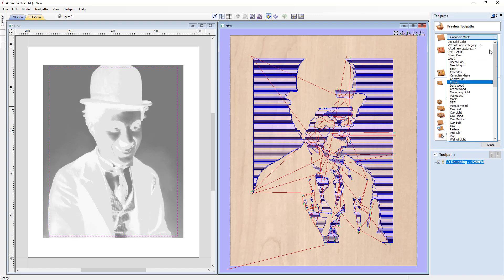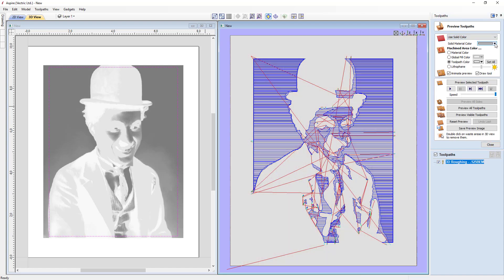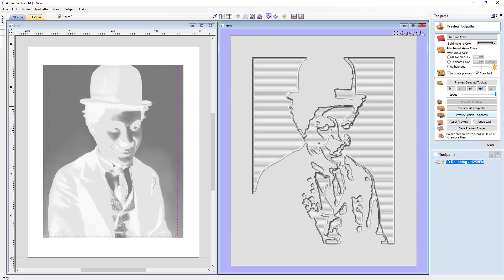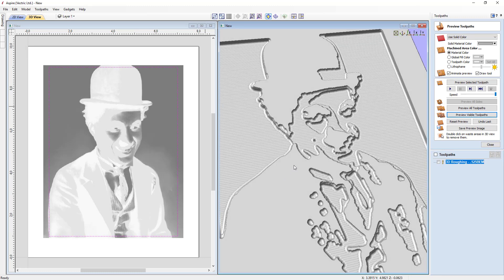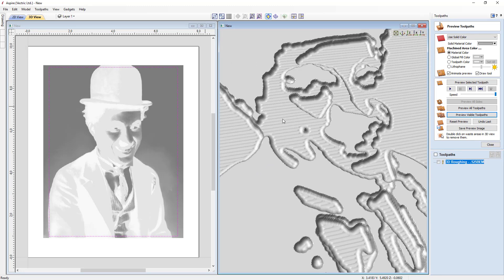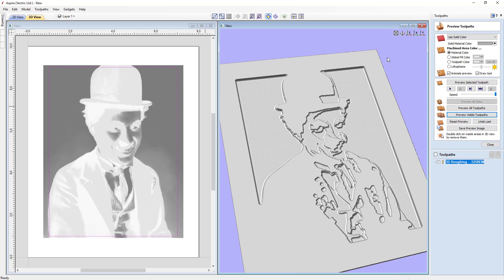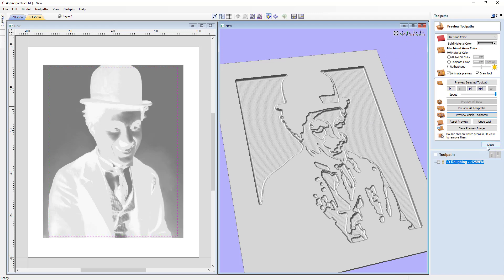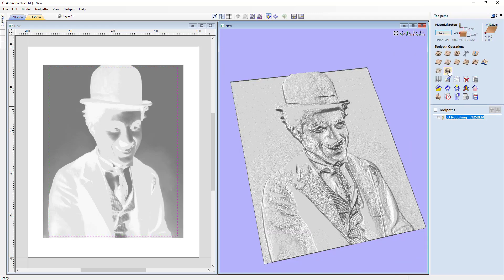Since we're not using Canadian maple, we'll go ahead and look at this with our solid color again — setting it to 25% gray and changing to material color. We'll preview our visible toolpath. This is the time to check over the toolpath preview and make sure it looks like what you're hoping to get. It looks exactly as expected — there are ridges from the step over, but those will be removed in the finishing pass. It looks pretty good, so let's go ahead and create the finishing pass.